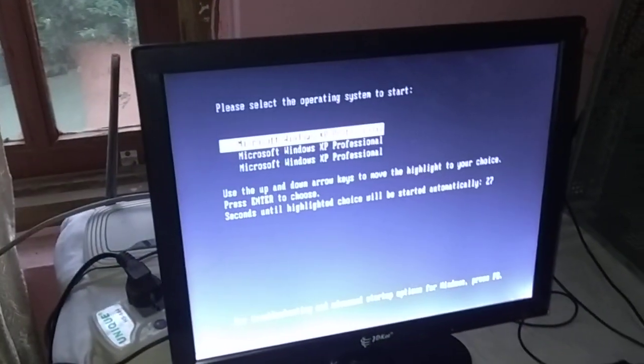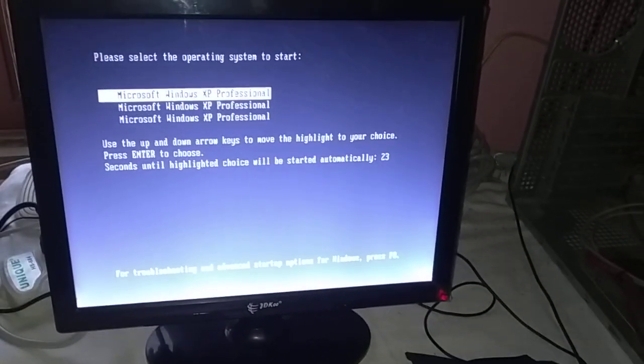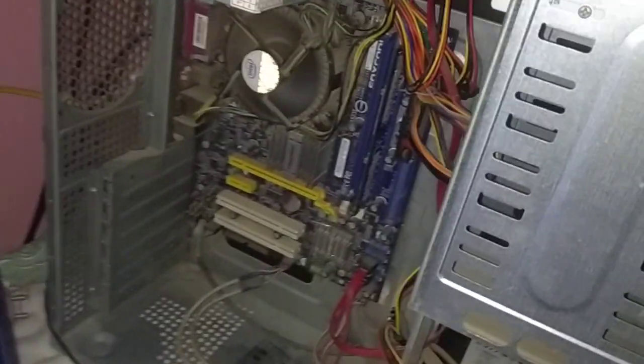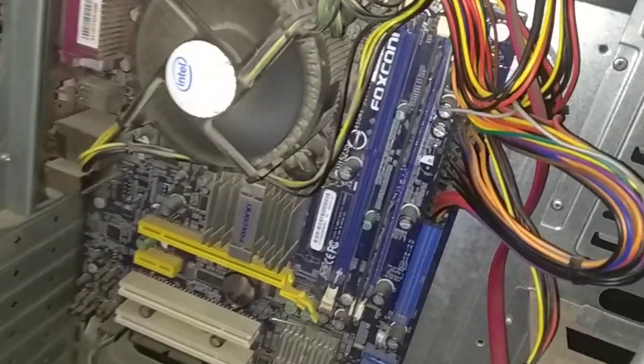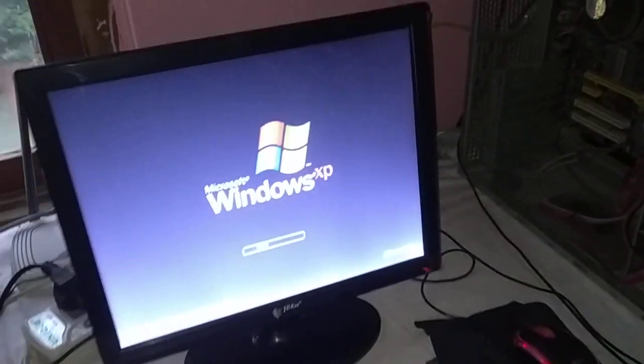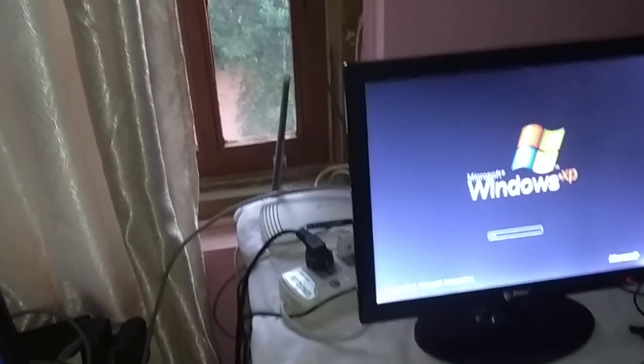The beeping sound is now coming from the motherboard and my computer is booting. If your computer does not beep on boot, the problem might be your RAM, so you have to install it properly so it runs smoothly in your PC. Thanks for watching, and the next video will cover another topic.